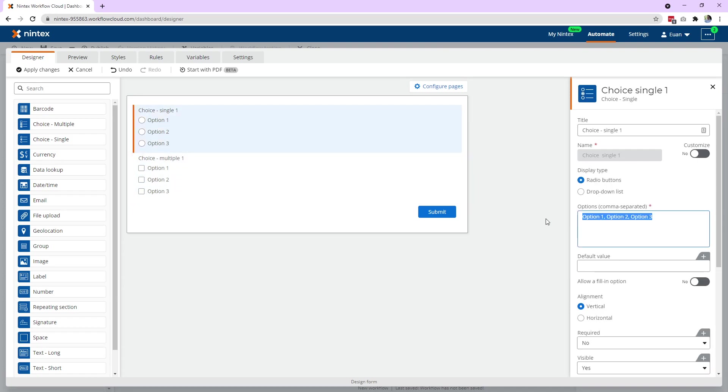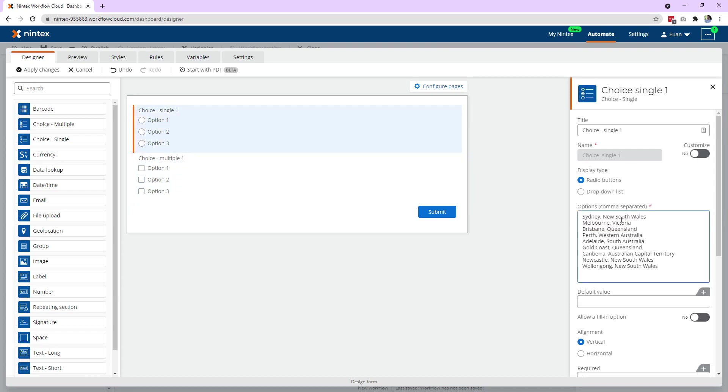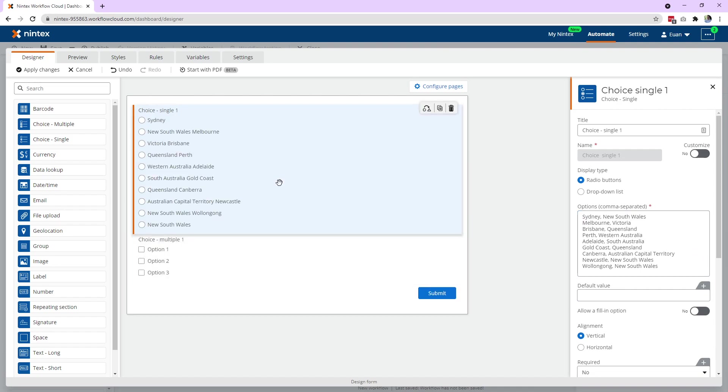But what if I wanted to paste in something with commas in my option? So Sydney, New South Wales, Melbourne, Victoria, so on and so forth. When I come out, it's actually assuming the comma is the separator. So Sydney, New South Wales, Melbourne is my next option. So it's not great, especially if you wanted to do last name, comma, first name, or something like that.